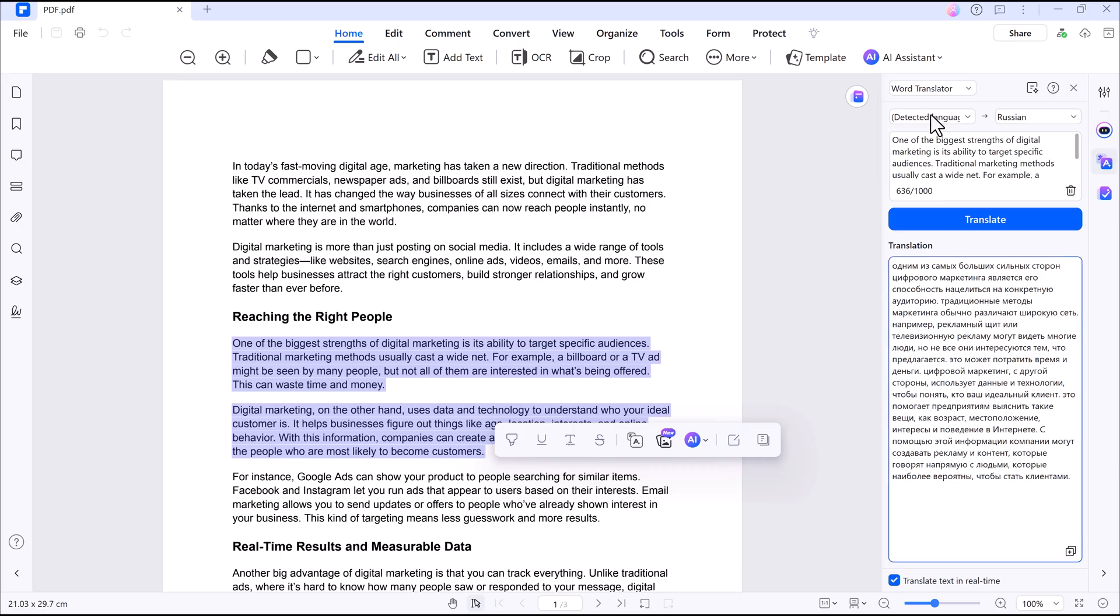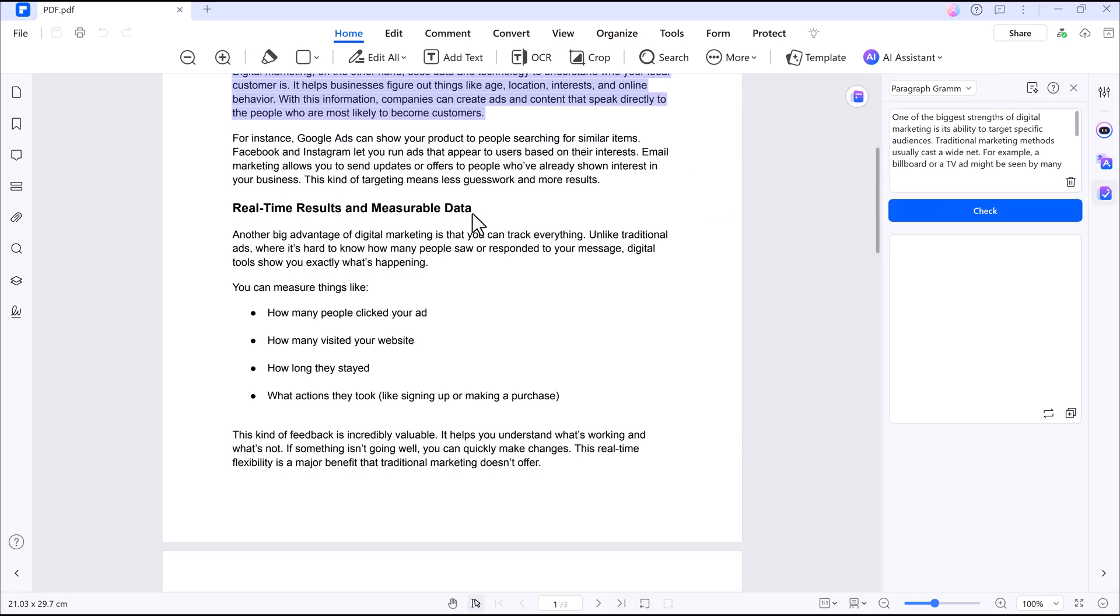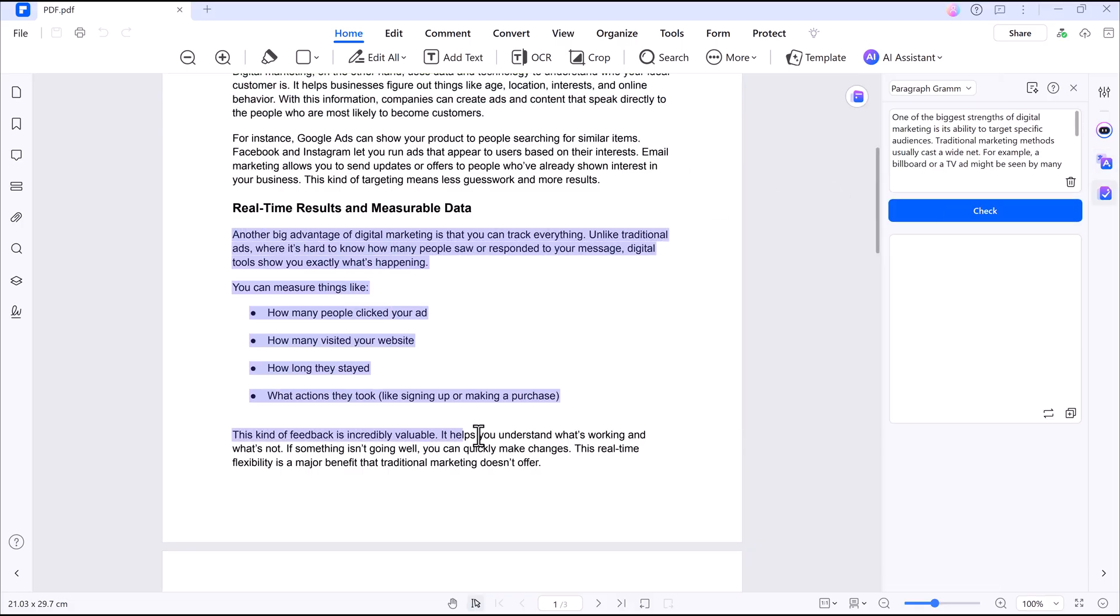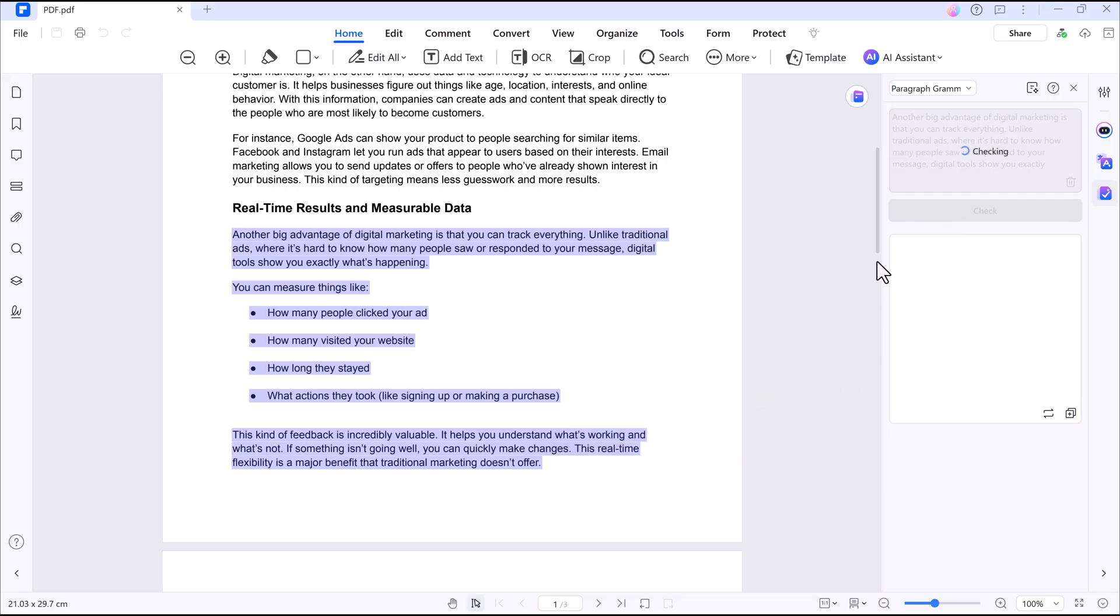Next, we have grammar check. So you can make sure your PDFs are polished and professional. With the built-in grammar checker, simply select a paragraph and get instant corrections for any errors.